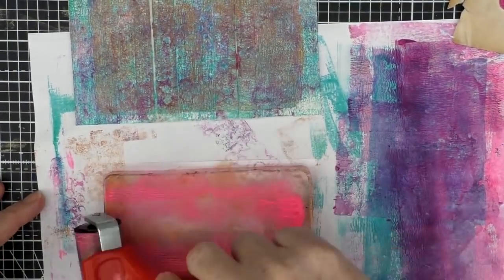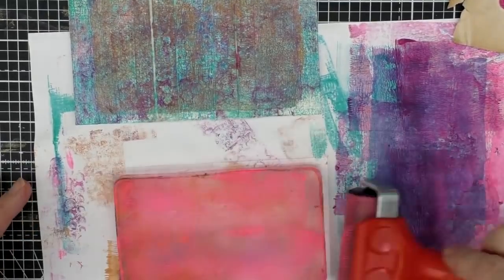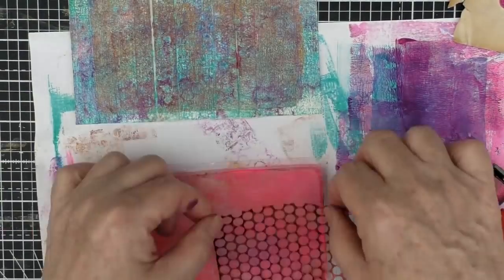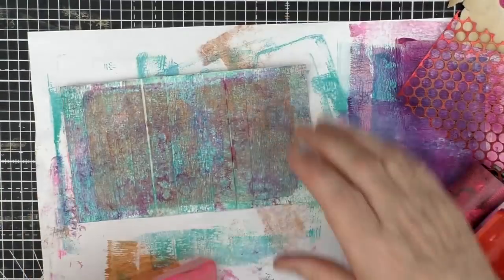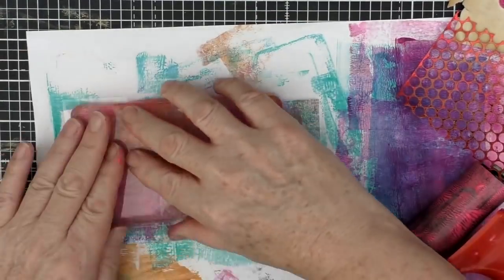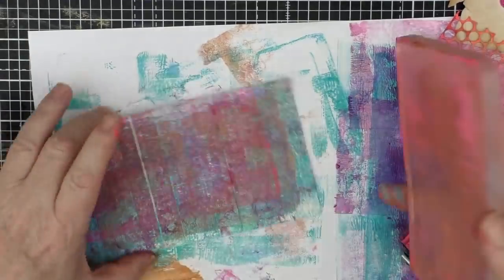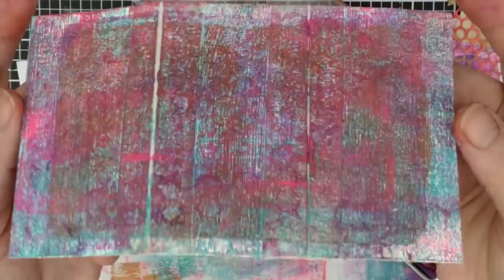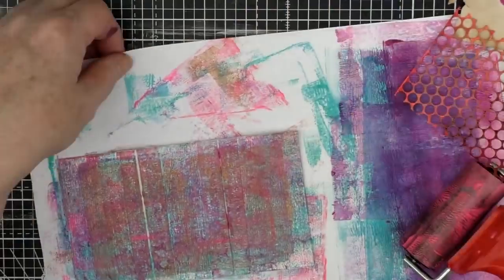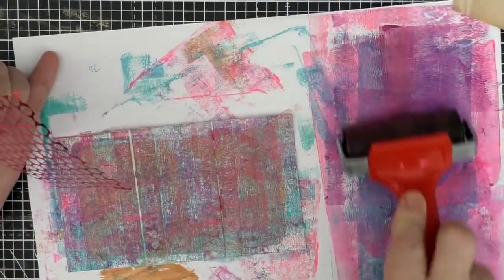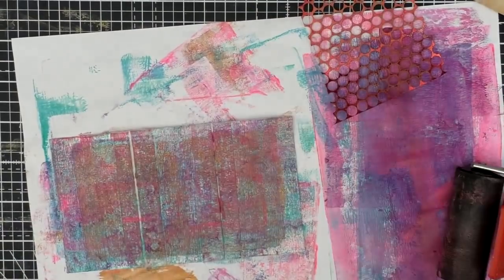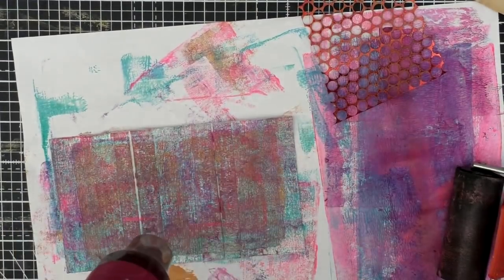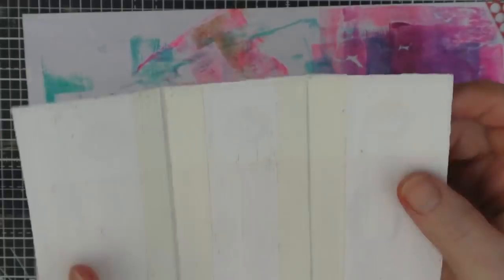So I felt that it needed something a bit brighter just to lift it, and again just keeping it simple and using this neon pink with a bit of punchinella just to start to lift that. And I'm happier with the way this is starting to look.